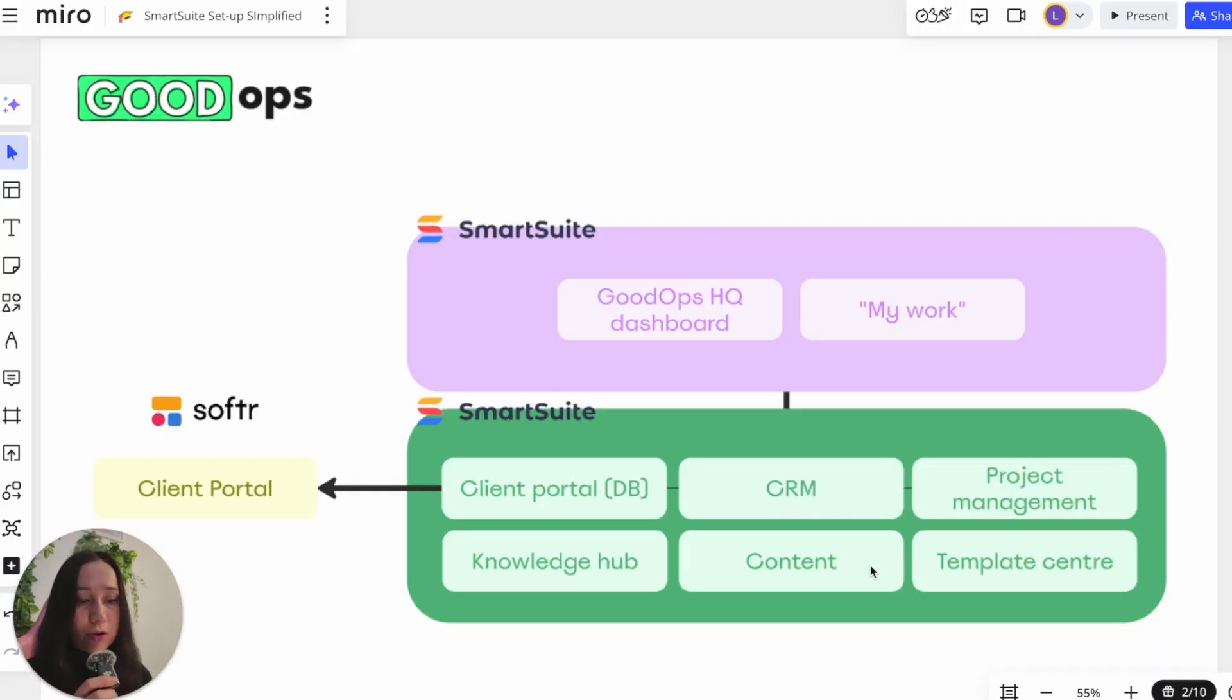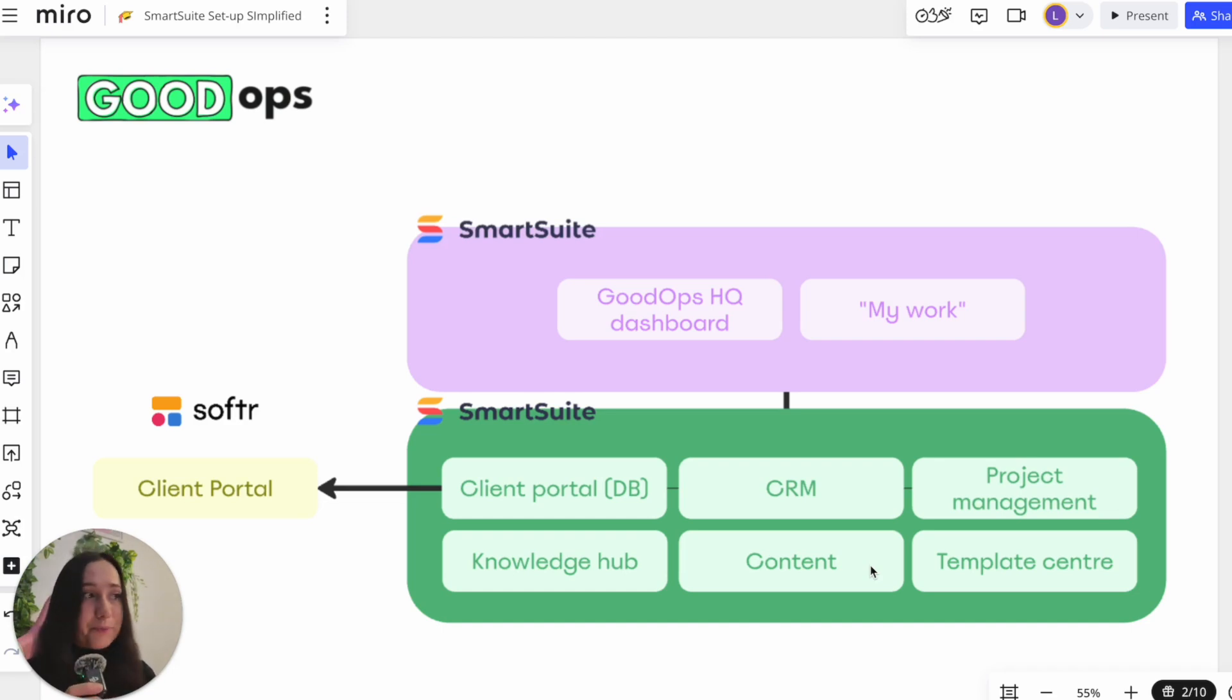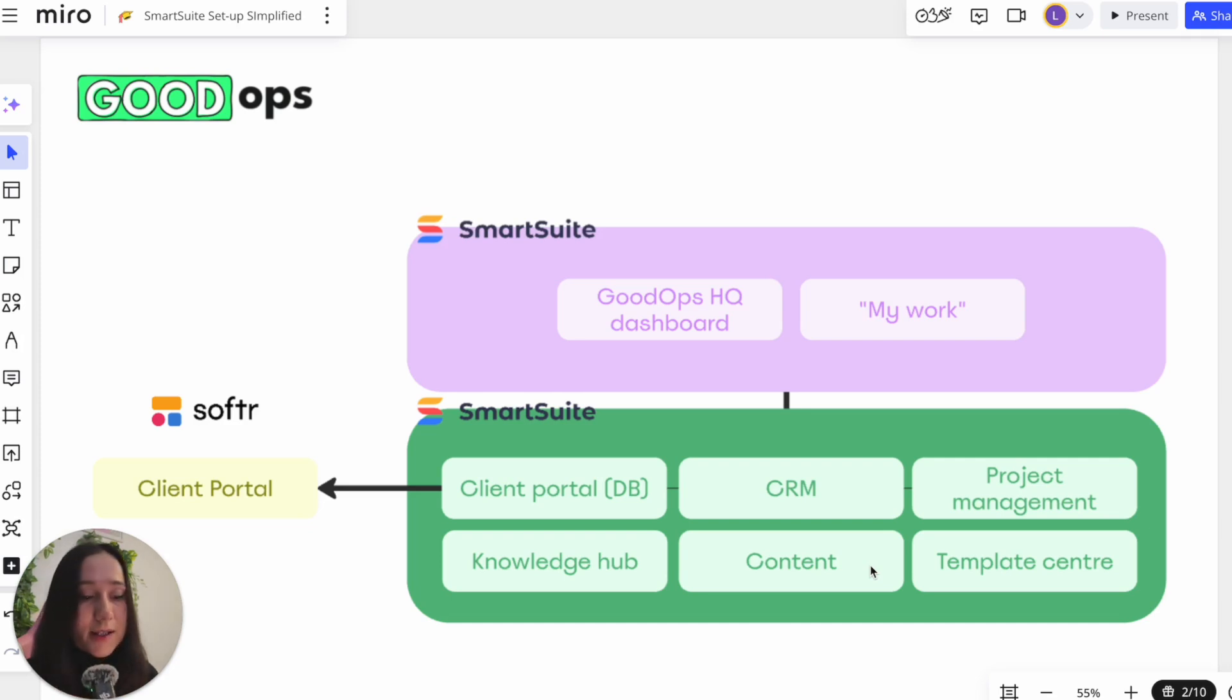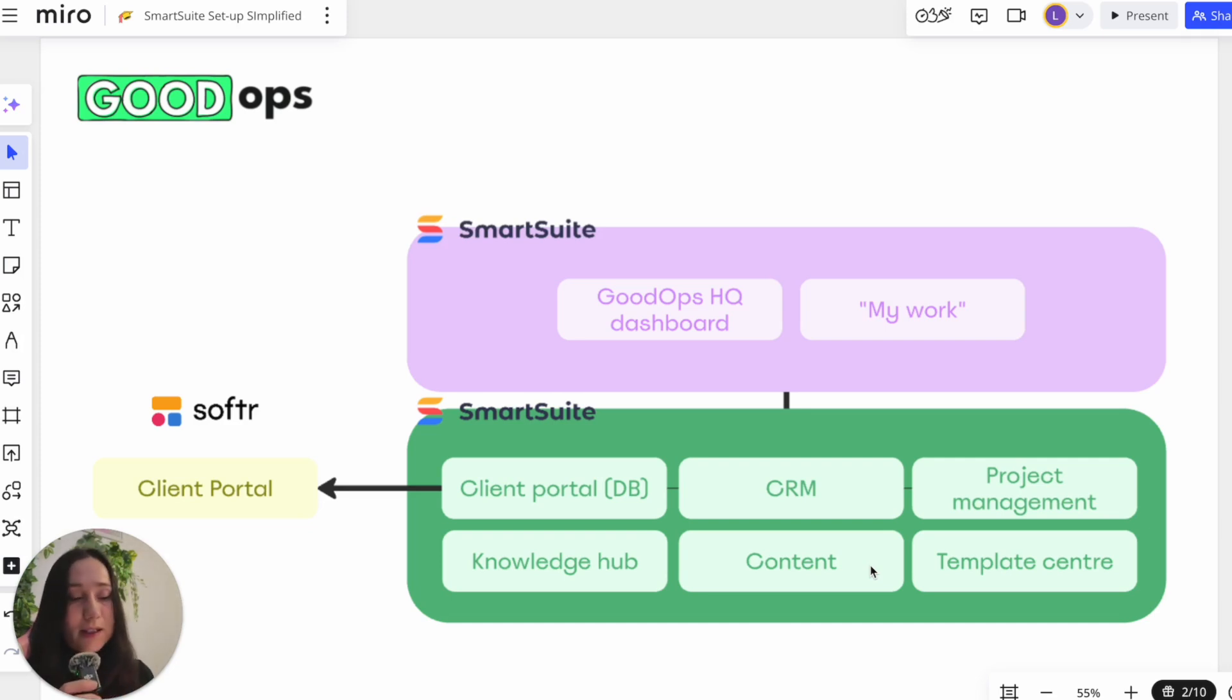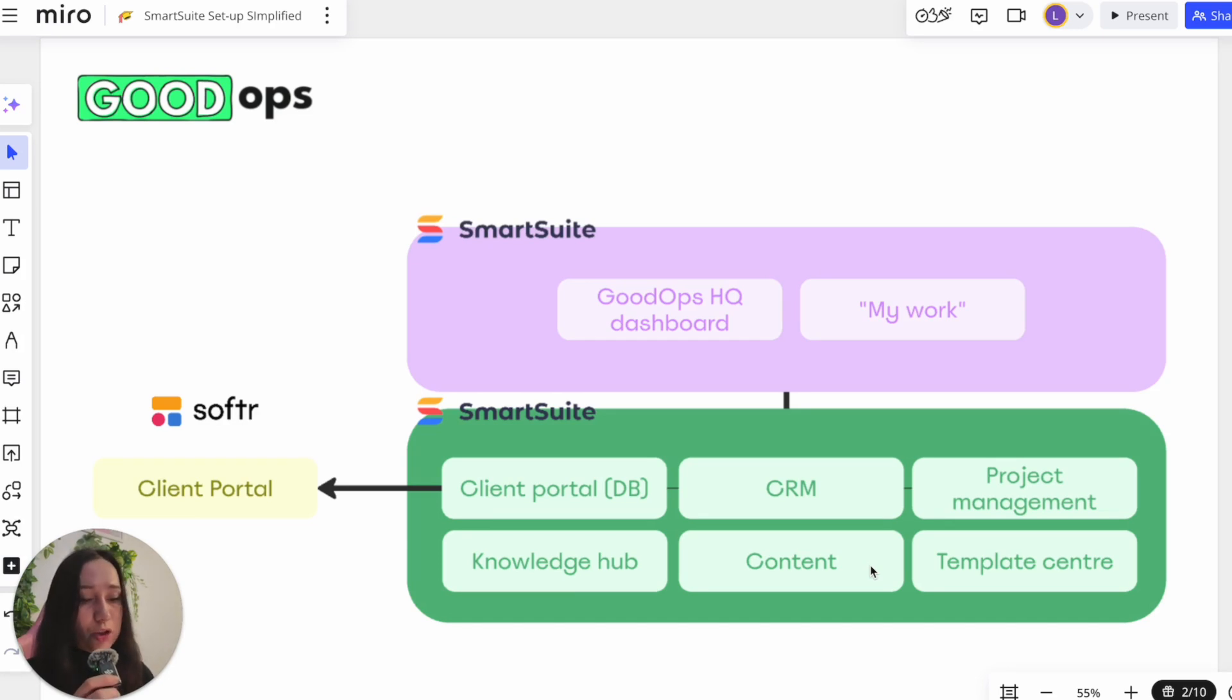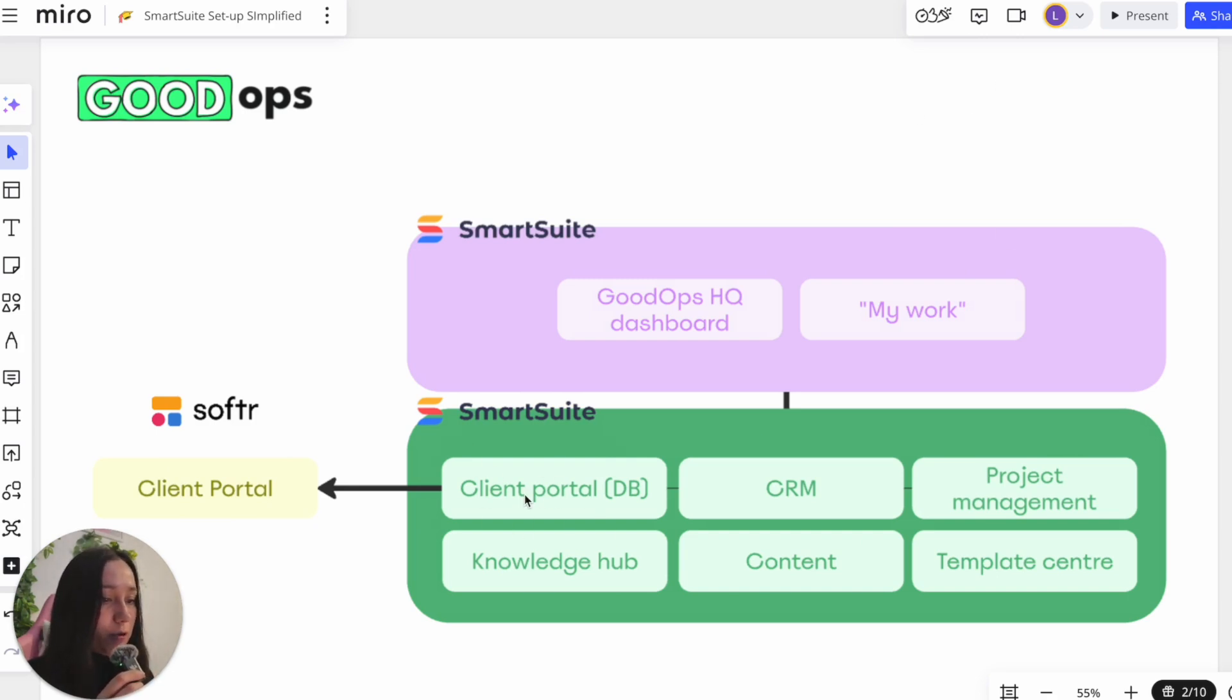The other thing that I want to show you is the client portal. Now, one of the main reasons why I decided to go with SmartSuite over some other more project management type system is because obviously it's a great database. As you've seen, I use it for all the internal processes, but it's also great because it connects to third party tools, of course automation tools, but also low code app builders like Softer, which is what I wanted to use for my client portal. Now, let me just go into the actual Softer portal and show you what that looks like. And then just keep in mind all of the data comes from SmartSuite.